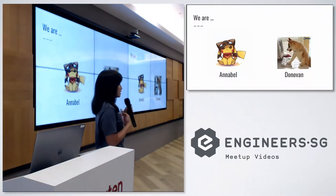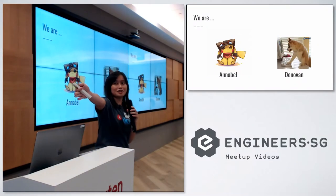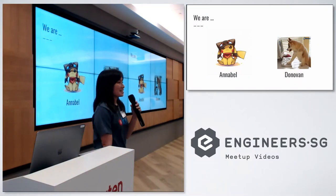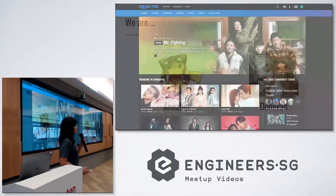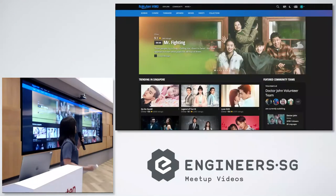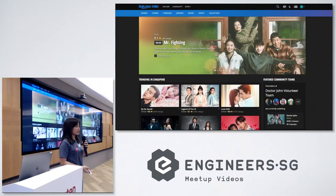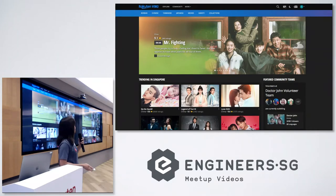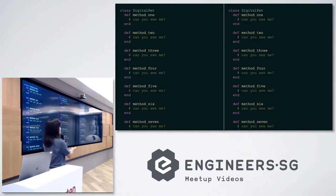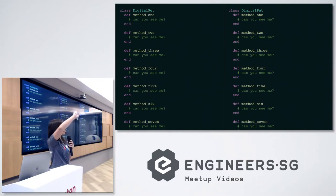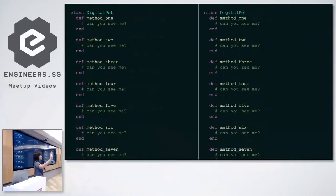My name is Annabelle and he is Donovan, and we are engineers from Brokata and Vicky. Vicky, as some of you might know, we specialize in serving Asian content for the Western part of the world, so we don't really have a dominant presence here. Just a visual check — can everyone see this code? If you can't see it, please wave. Okay great, everyone can see the code.